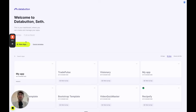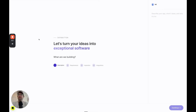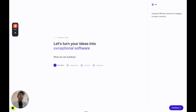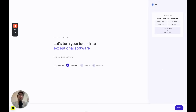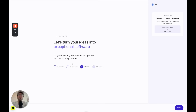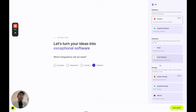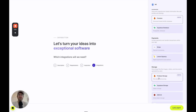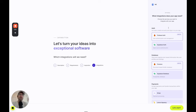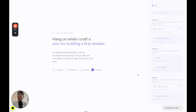Go into your DataButton dashboard. We're going to click new app and then type out the prompt for this app. The initial prompt is going to be a simple CRM that connects to HubSpot to import contacts. I'm going to skip the optional requirements and let DataButton use its defaults. For integrations, database, and storage, we're going to use Firebase. Firebase, Firestore, and Firebase Auth are all natively integrated into DataButton, so I recommend using Firebase.